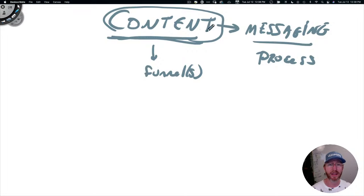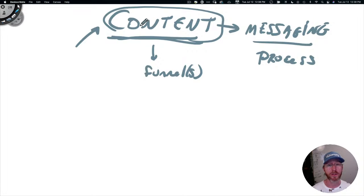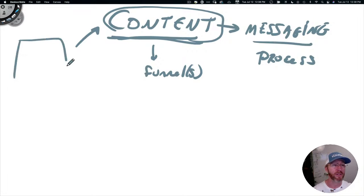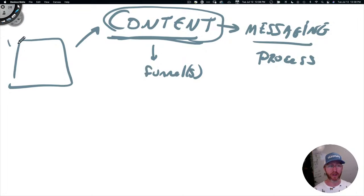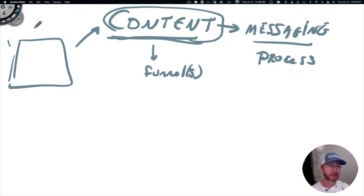Once you have that foundation built, now we can start thinking about content. The big misconception with content is that people feel they have to just endlessly make it, and that's not true. I have a system where you're seeing this video now.